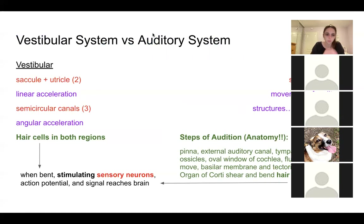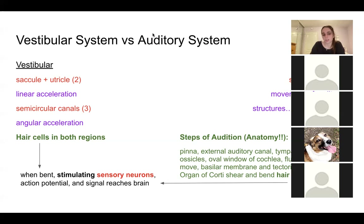Let's talk about the vestibular system and the auditory system. The vestibular system is responsible for maintaining balance. Any time we move — whether it's linear acceleration like bending down or jumping, or angular acceleration like any rotation of the head — there are structures within our inner ear that will sense that. In the vestibular system, we have the saccule and the utricle, and also the semicircular canals. They are responsible for either linear or angular acceleration.